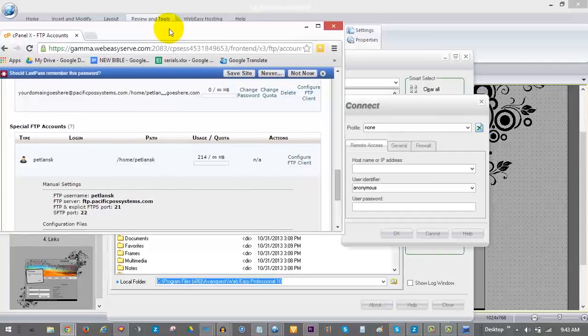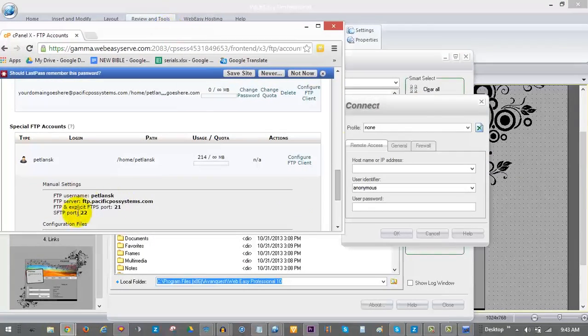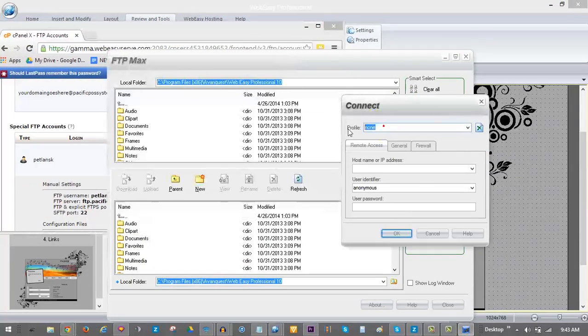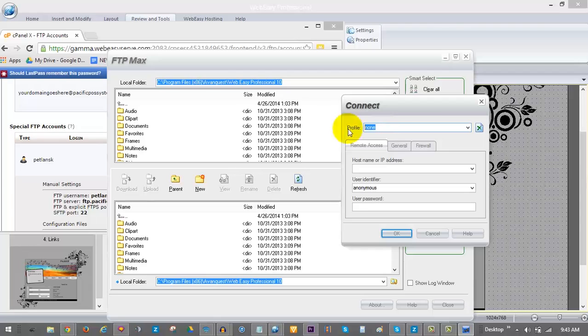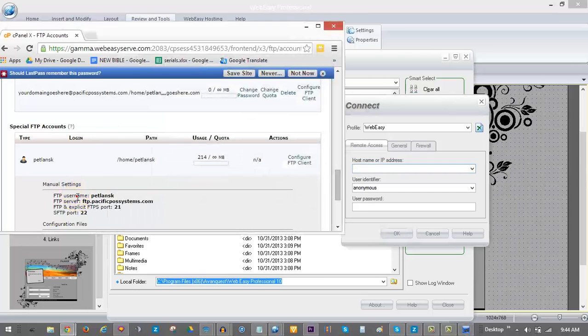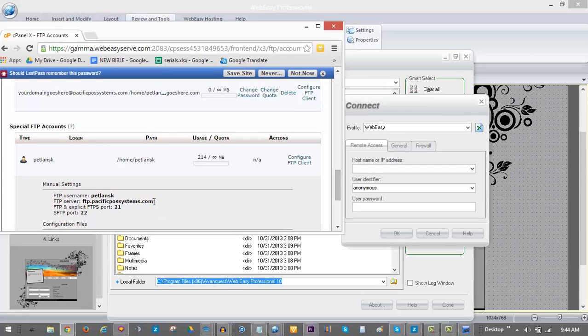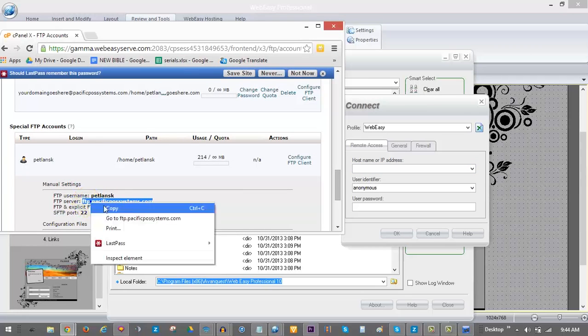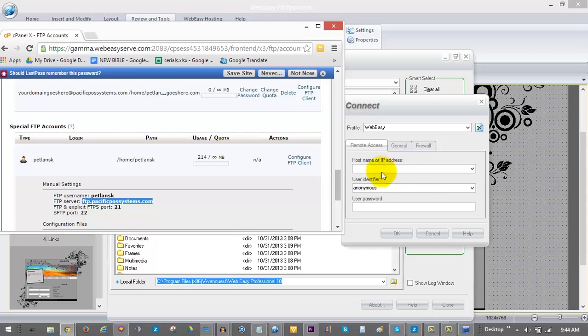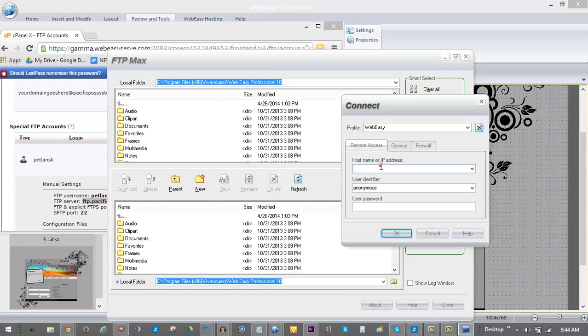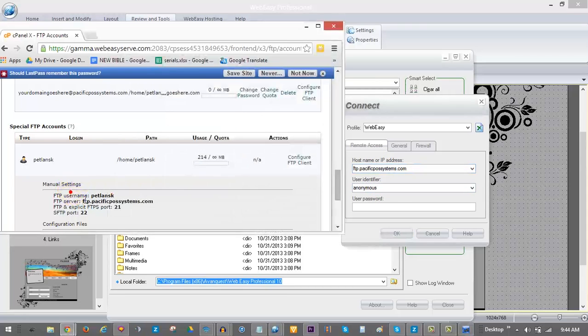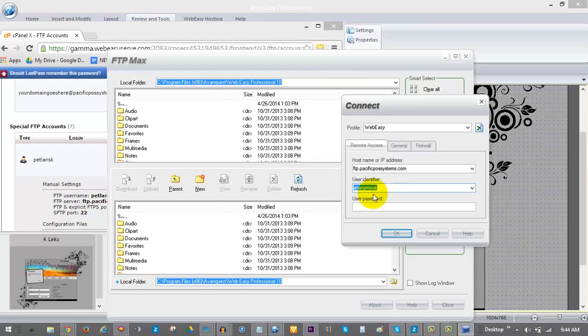In WebEasy first name your connection profile. This will save your information for future use. The hostname or IP address is listed as FTP server in your FTP info. You can copy the information from your cPanel and paste it into the connection profile to avoid mistakes. As you can see the user identifier in most cases will be a truncated version of your WebEasy username. The user password is the same as your WebEasy billing password.